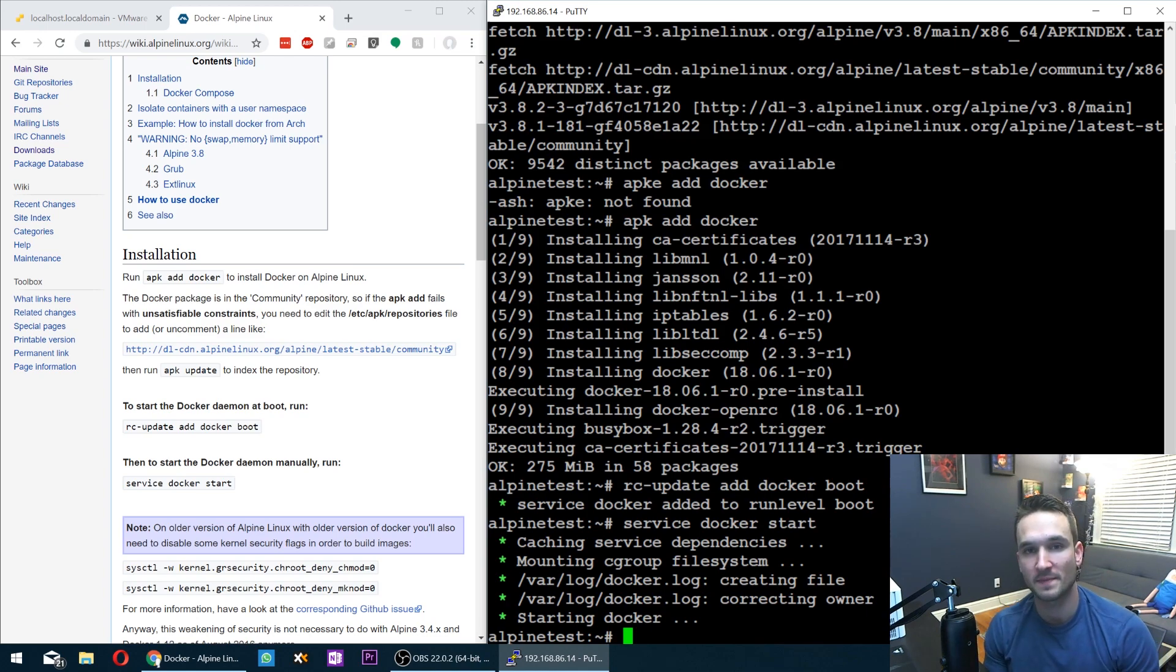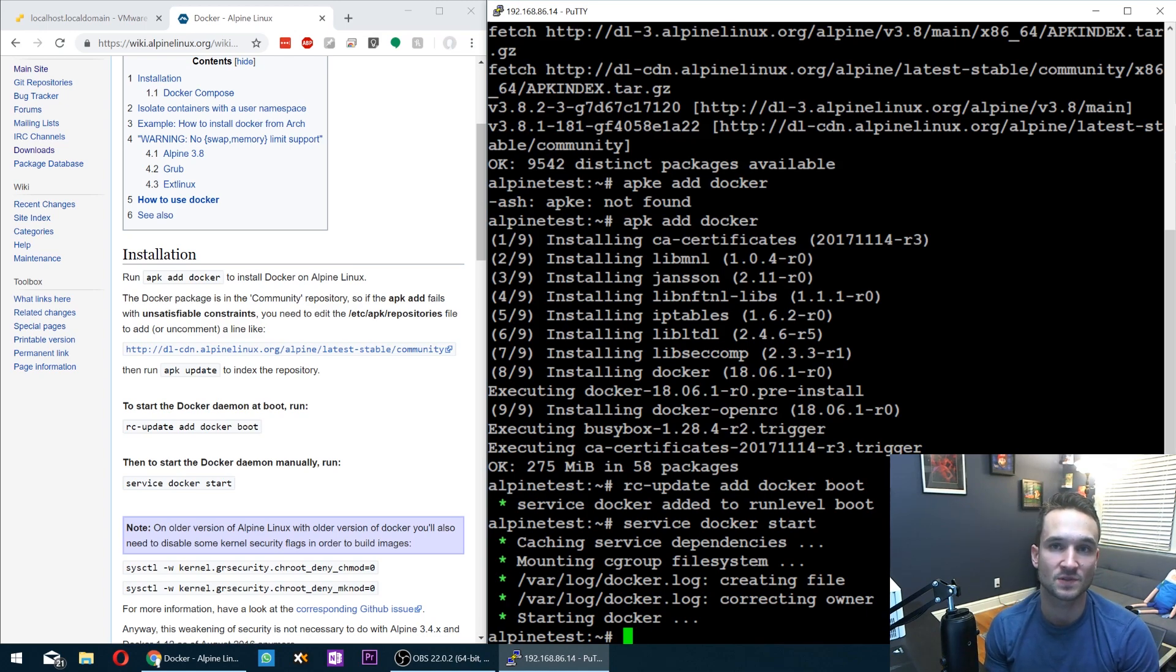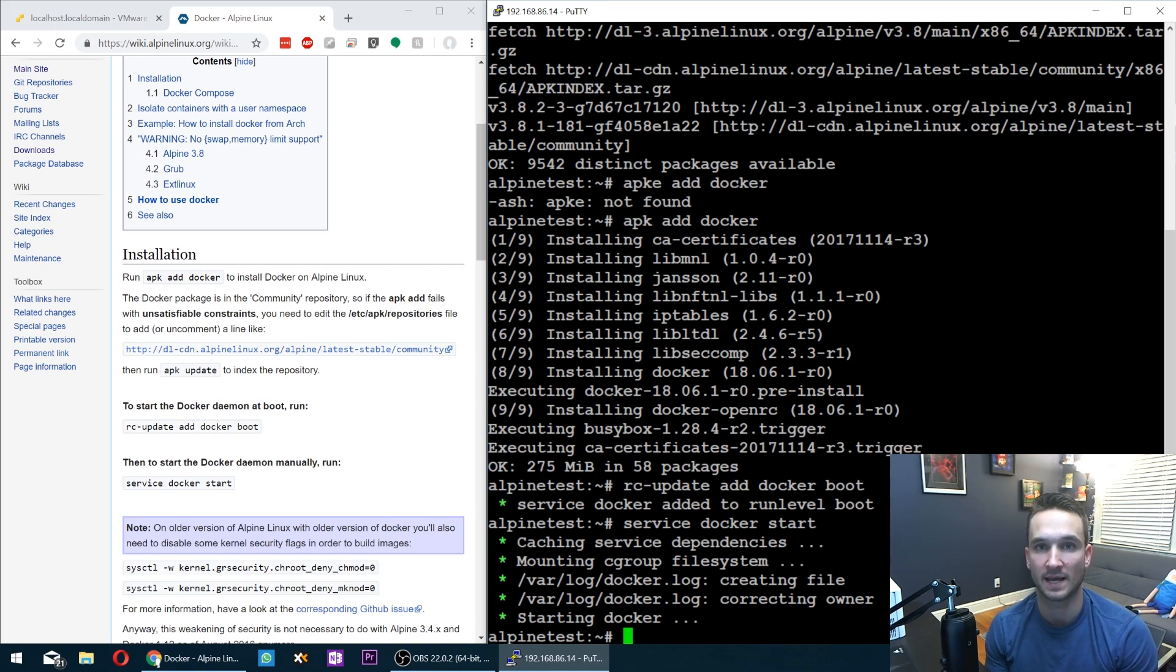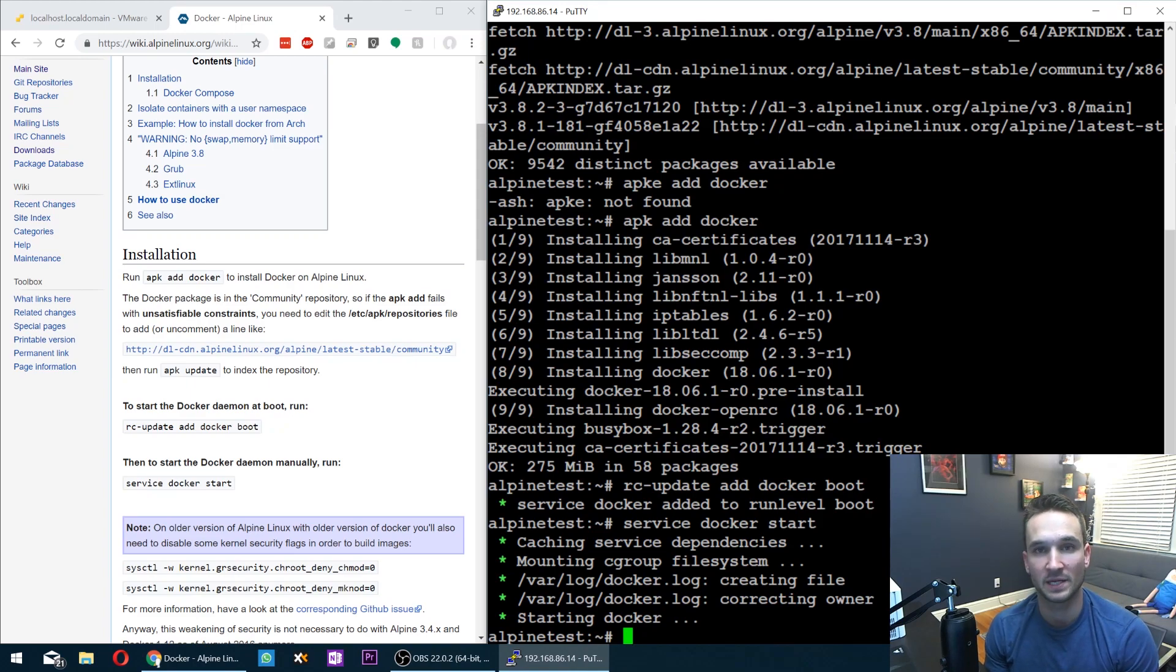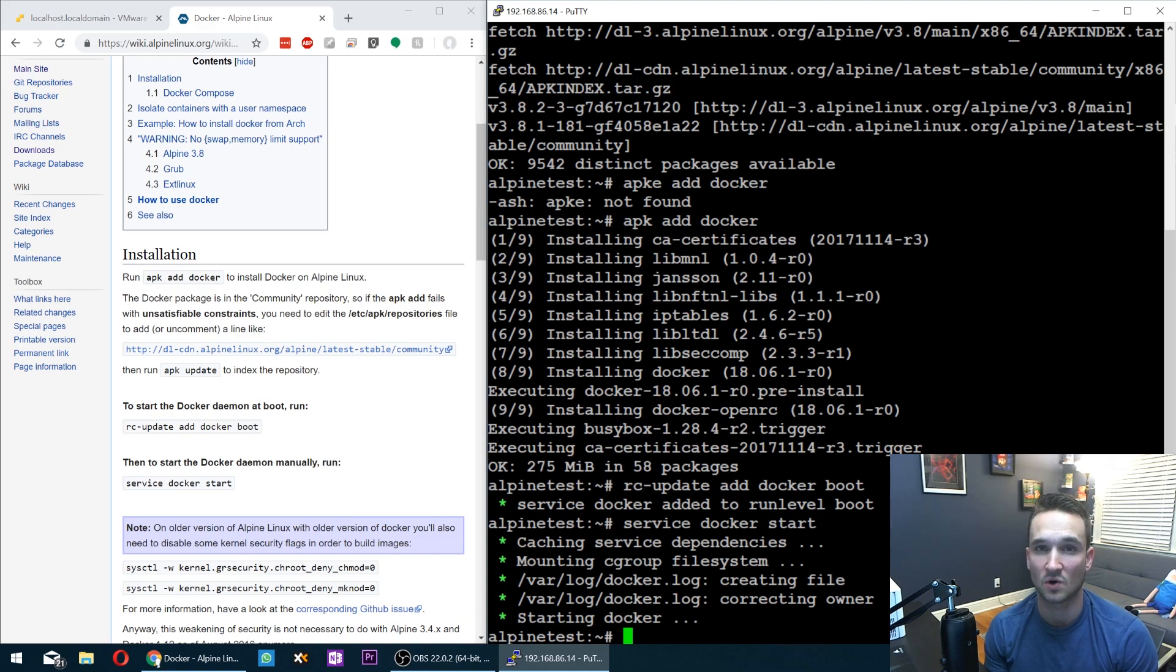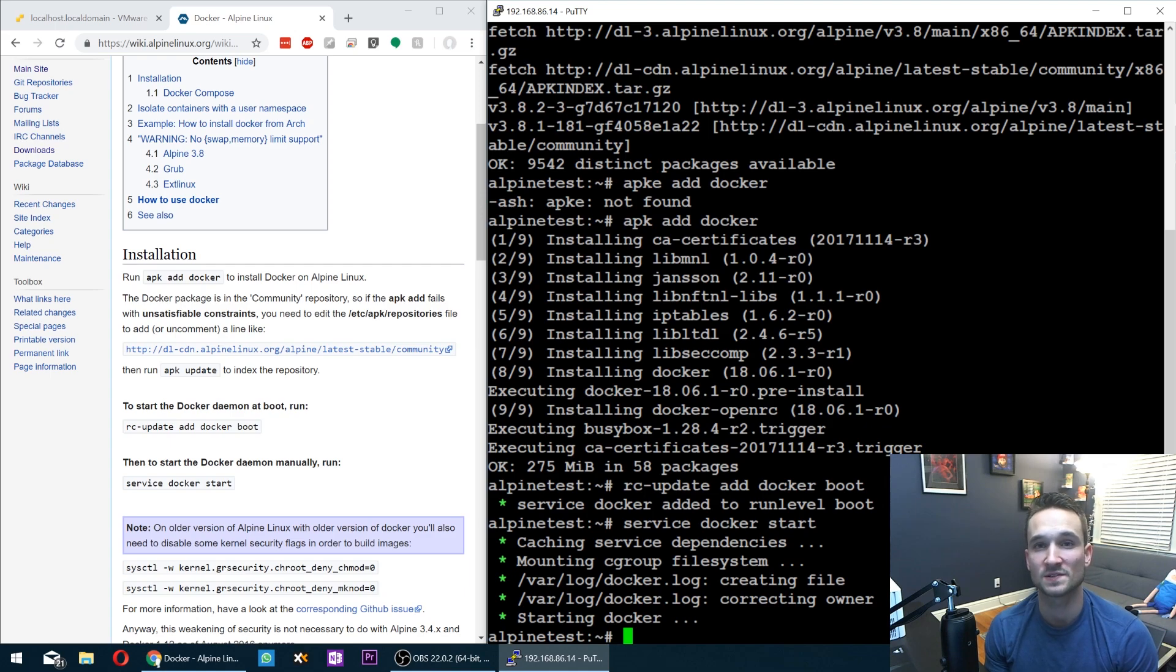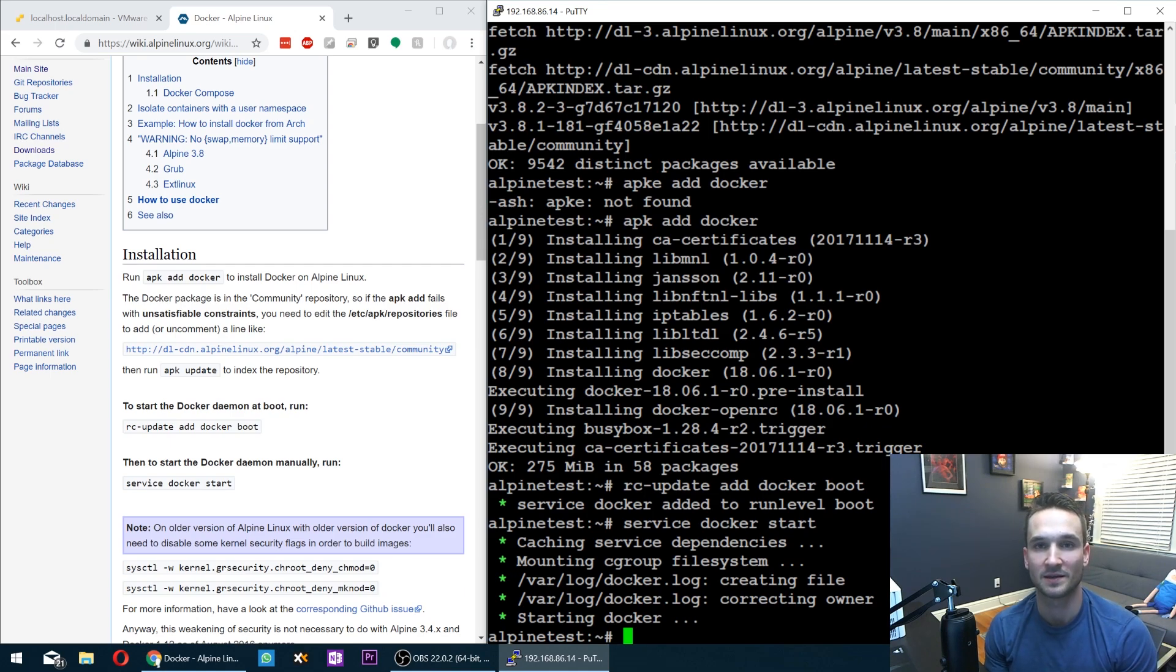All right, guys, so that's about it. So now we have Alpine Linux installed. We have Docker installed. We have Docker running at boot whenever we restart Alpine. And then from here on out, I plan on making some Docker image installs and how-to videos. So just follow along. And if you have any requests, please let me know, like, and subscribe and enjoy your day.